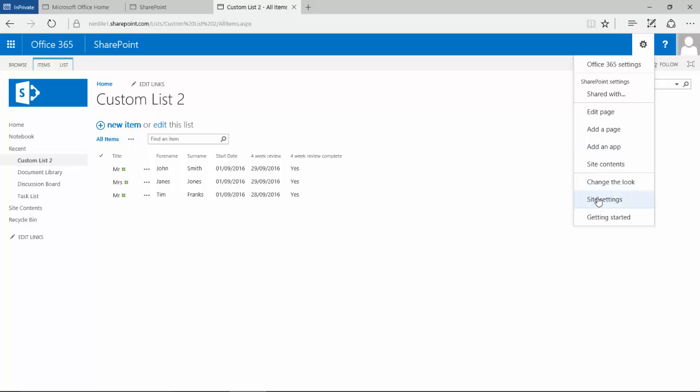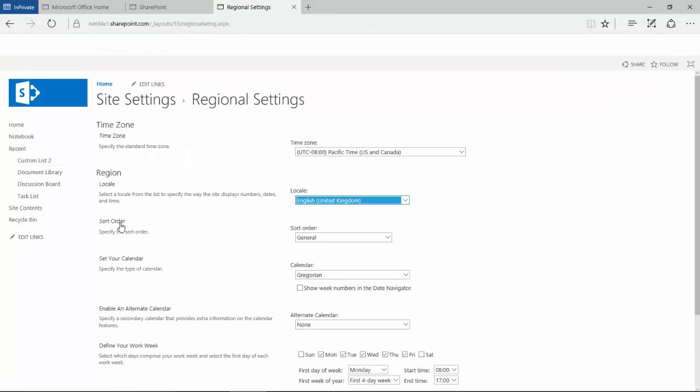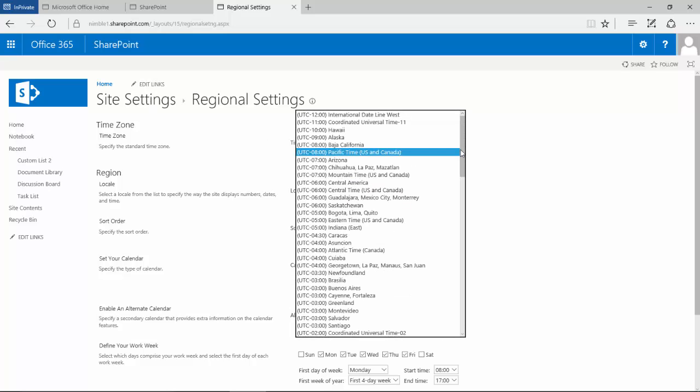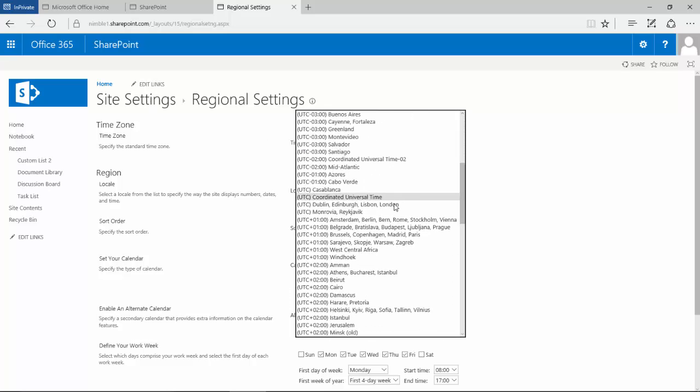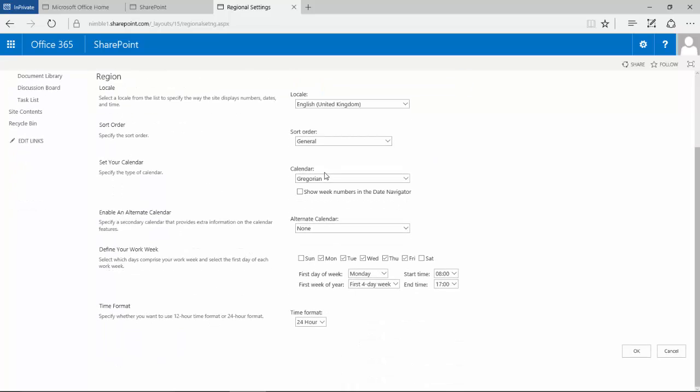Including things like time zone that we can change, and there's also things like the Gregorian calendar, how it sorts, and here what makes up the working week and the time format.